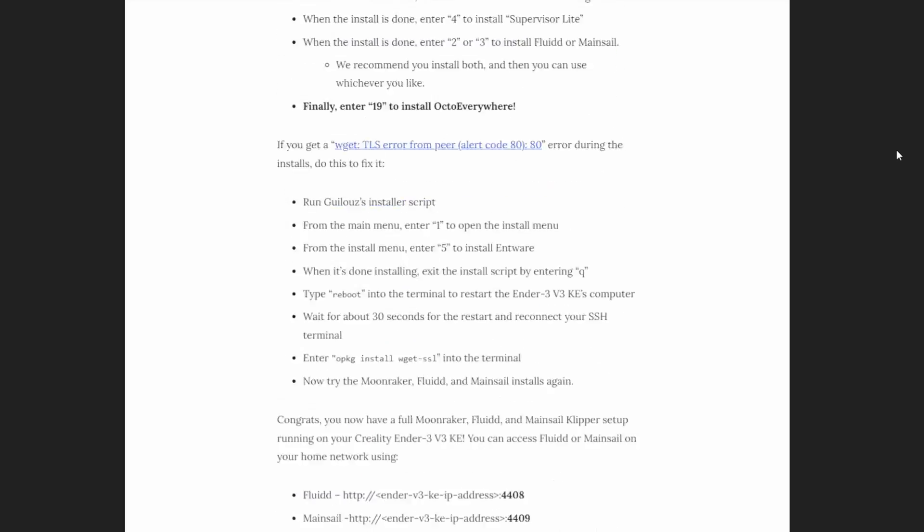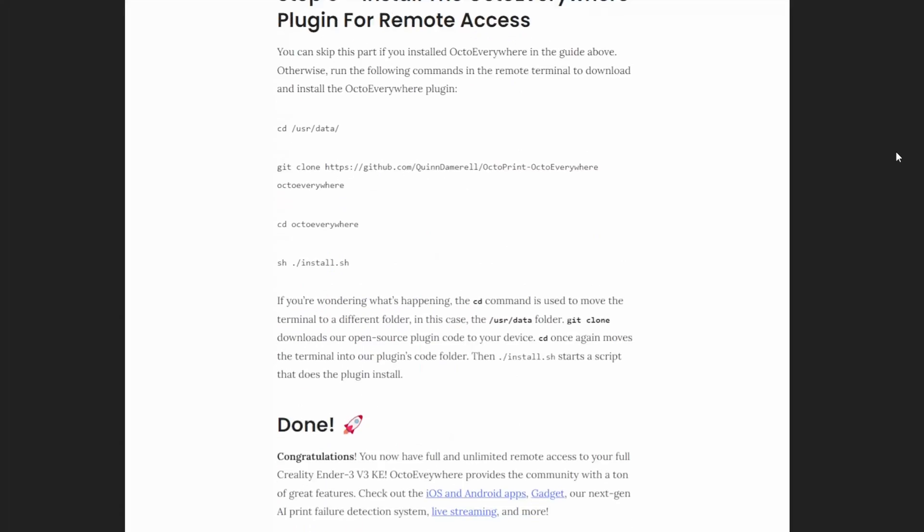And the instructions that the developer has laid out in order to connect to those printers is really well done. And I'll also leave a link to that in the description where you can check out all of the instructions on how to get it set up for one of those printers, if you have one of those printers handy. So all this sounds great and all, but how much does it cost? That's always the question.